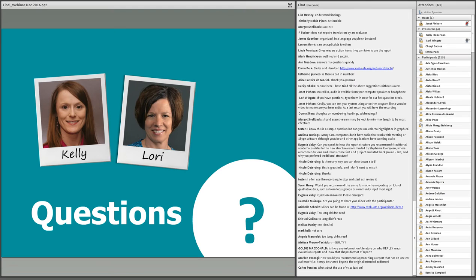Sarah is asking: would you recommend the same format when reporting lots of qualitative data, such as from focus groups or community input meetings? I think an overview of the qualitative data could be presented in the findings in the report body, and then more detailed responses or raw data could be put in the appendices. So I think the same format could generally be followed.